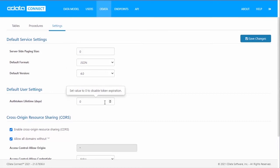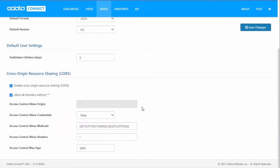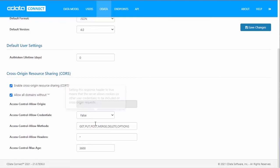You can configure the auth token lifetime and default user settings. And you can also configure cross-origin resource sharing. In the cross-origin resource sharing section, you can enable CORS and configure those settings that are specific to CORS.